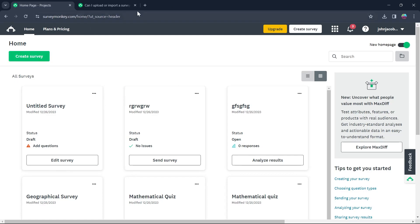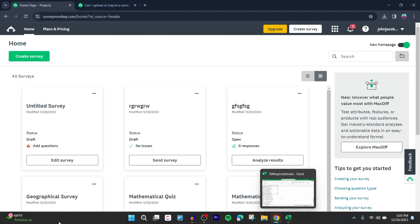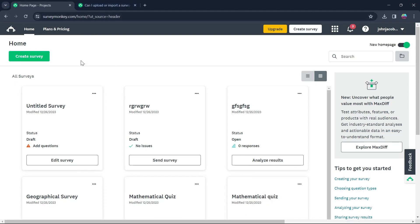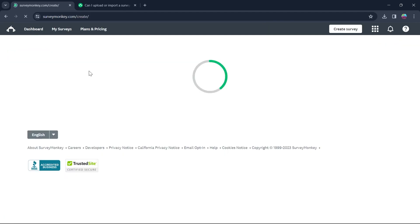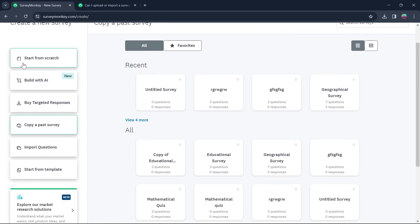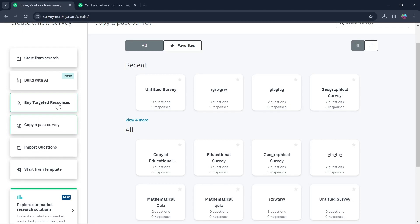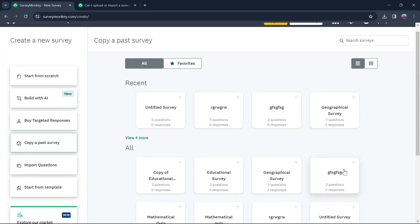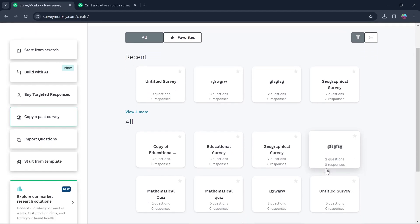So we'll have to first of all login to our SurveyMonkey's homepage and here click on create survey. Now, the only things on SurveyMonkey that you can do is start from scratch, build with artificial intelligence, buy targeted responses and copy and paste a survey that is already existing in your SurveyMonkey survey and all those surveys would have been created on SurveyMonkey itself.